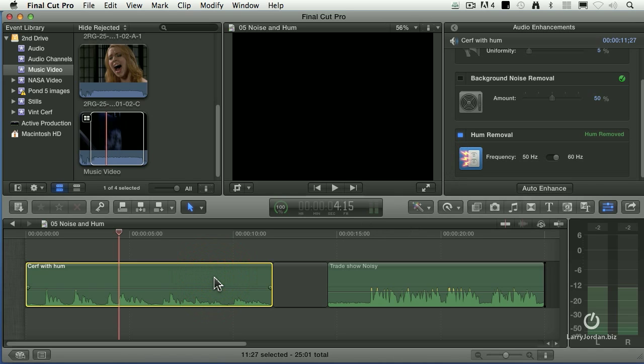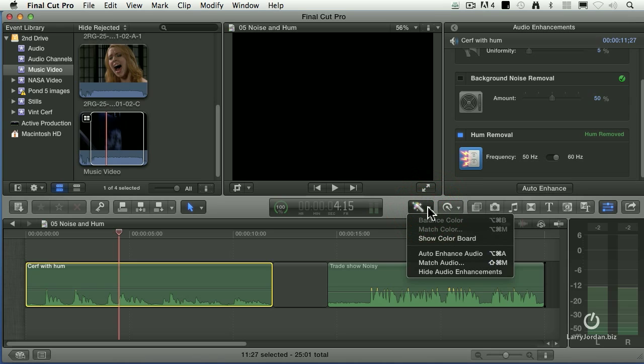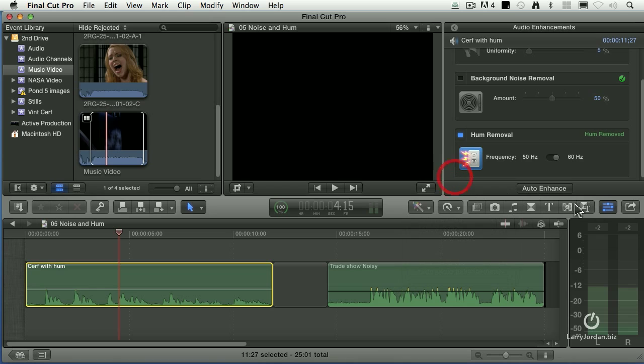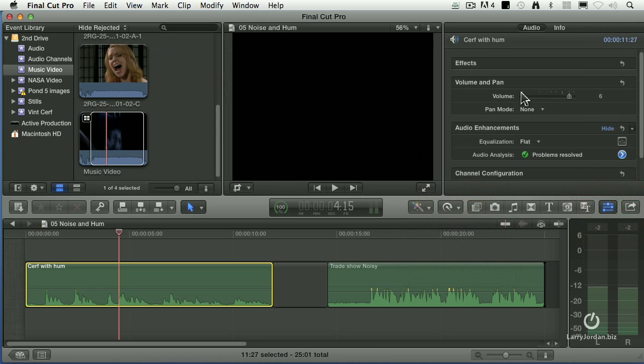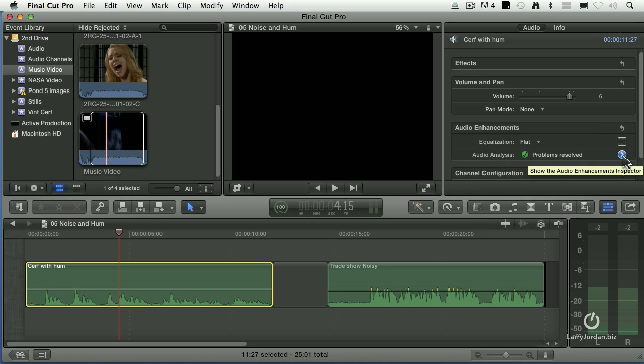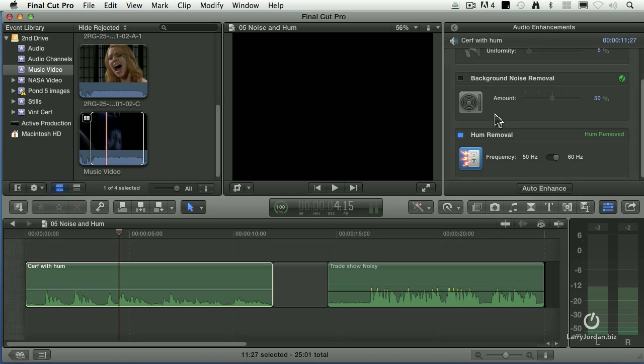How do you access audio enhancements? There's two ways. We go to the magic wand here, go to Auto Enhance Audio, it'll automatically take us to this screen, or go to the Inspector. Inside the Inspector, Audio Enhancements, click the right pointing arrow, and turn on the audio enhancements that you need.